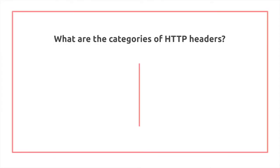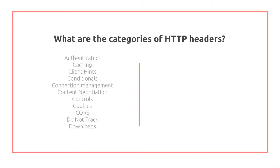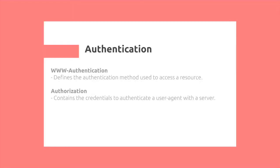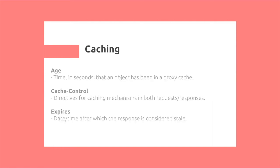So what are the different categories of HTTP headers? Well, there's a lot, and I'm going to be going through some of the fundamentals today. So for authentication, there's www-authentication. This is what the server defines as the authentication method used to access a resource. This is then sent to the client, and the client sends back authorization header, which actually contains the credentials to authenticate the user agent with the server.